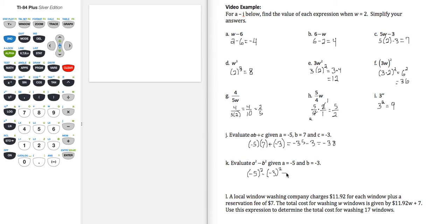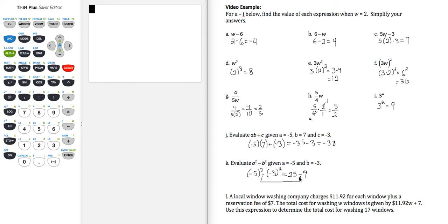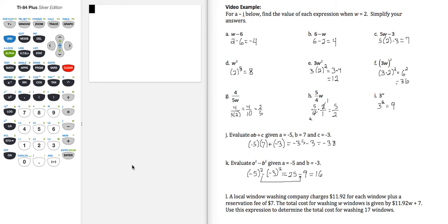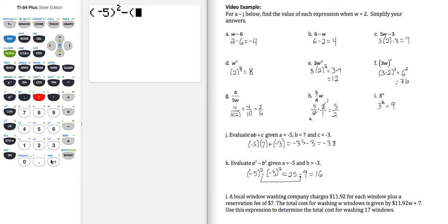So let me write this out here. Negative 5 times negative 5 is 25, minus negative 3 times negative 3 is a positive 9. So this minus is this minus. This minus became a positive when we squared because negative 3 is in parentheses. Same idea with the negative 5. 25 minus 9 gives a result of 16. So let's put this one in our calculator and just verify. So that's negative 5 squared minus parentheses negative 3 squared. Enter. Confirming our answer is 16.